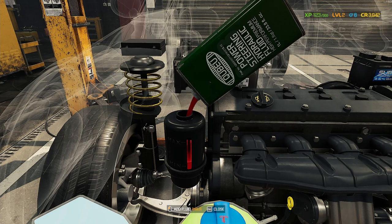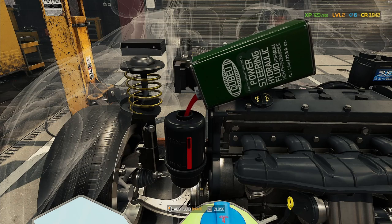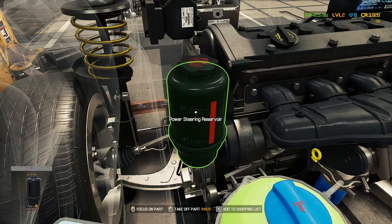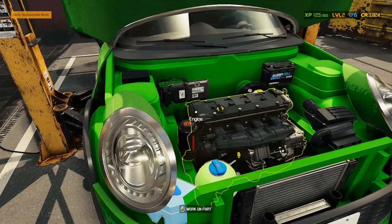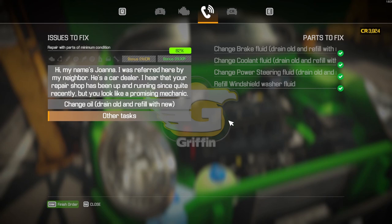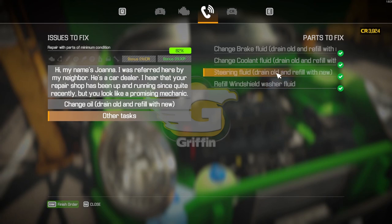And that is pretty much it — nearly full and we're done. Press Escape, go to Car Status, and as you can see the power steering job is now complete.